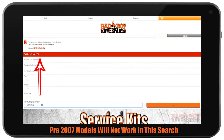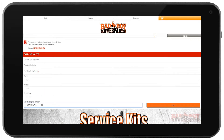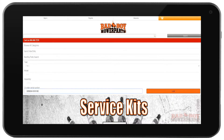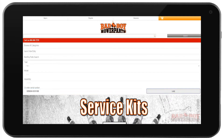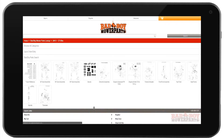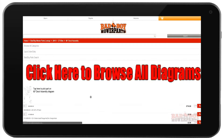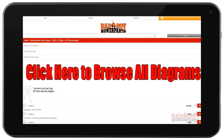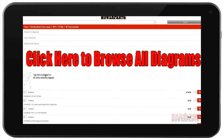Pre-2007 models will not come up in this search and will give the same error — please call for help with these units. After you click the orange Load button, the next page is the diagram information page, which allows you to click the diagram assembly you believe your parts will be located on.